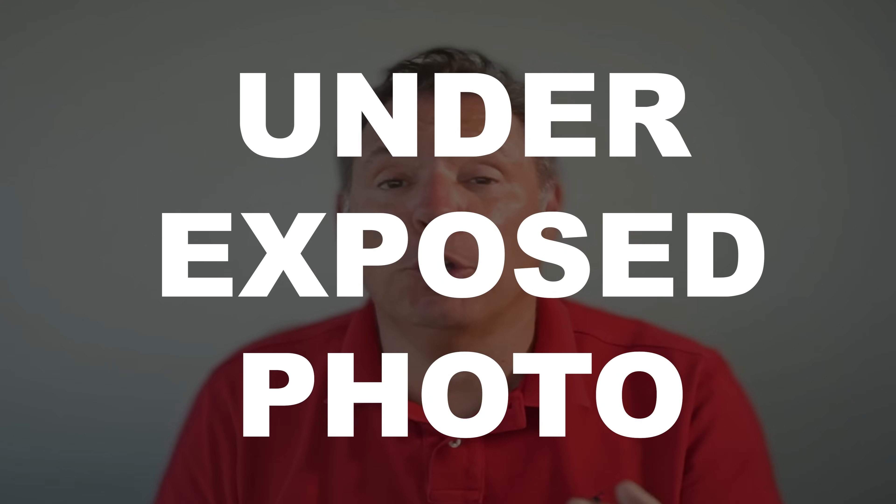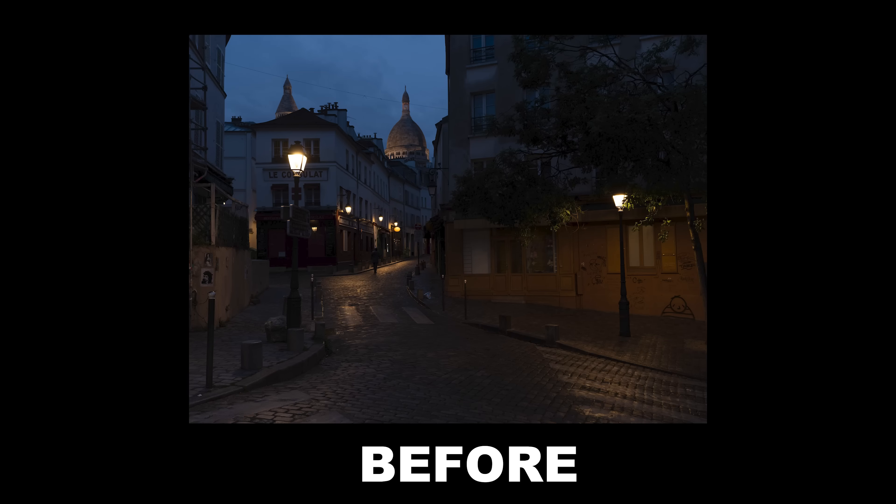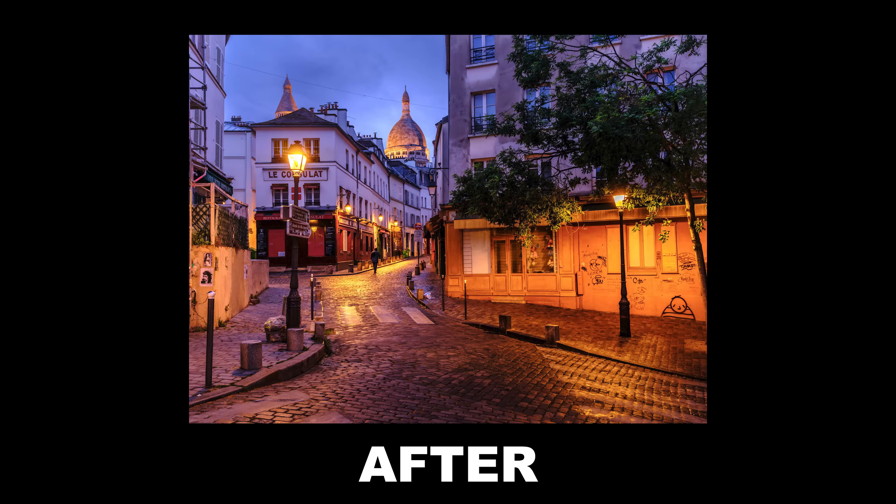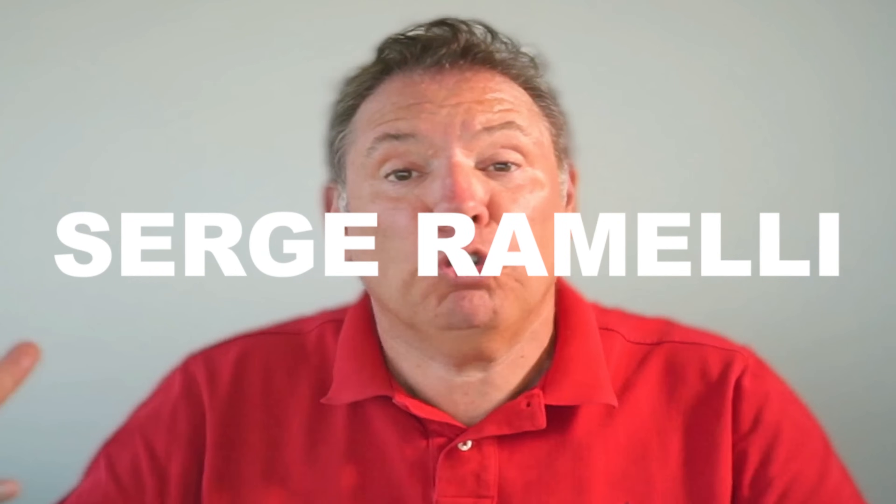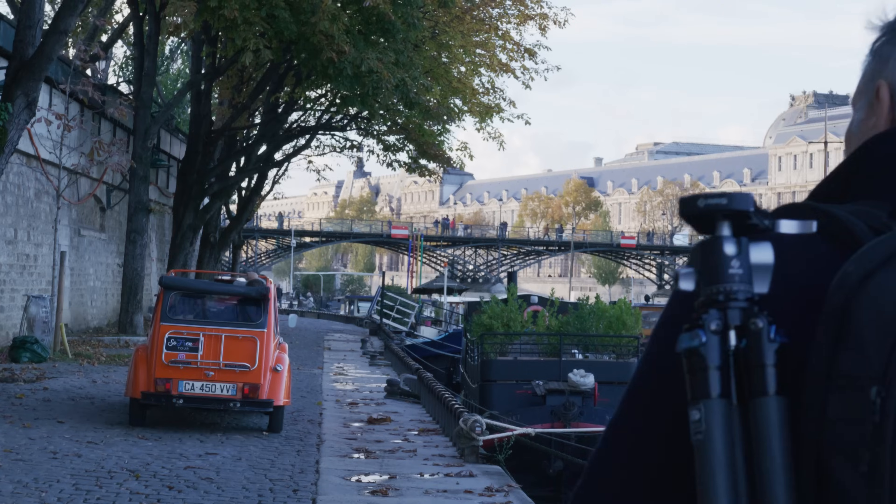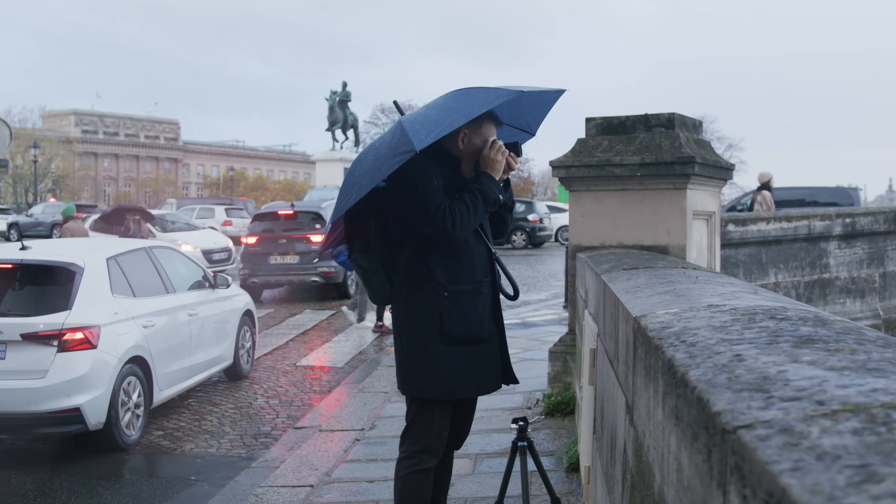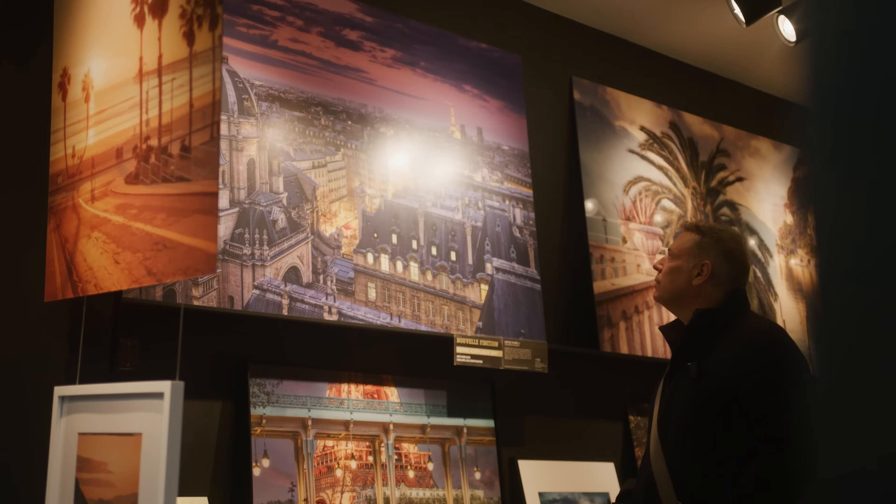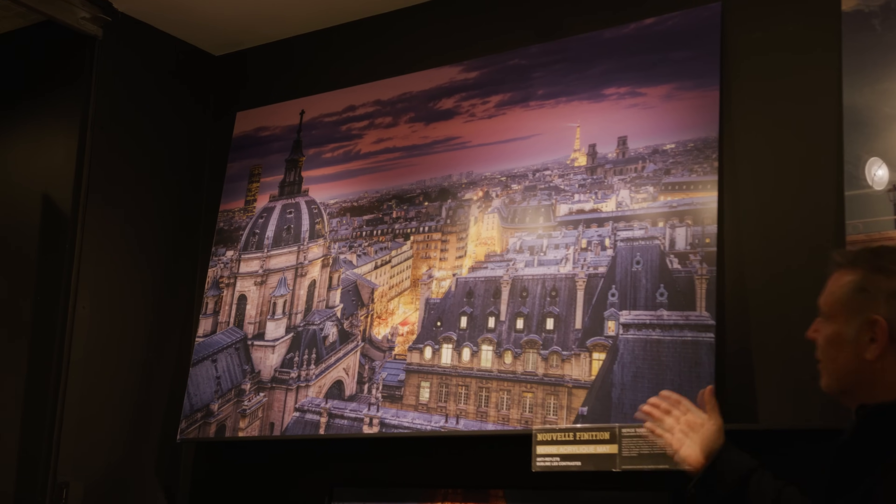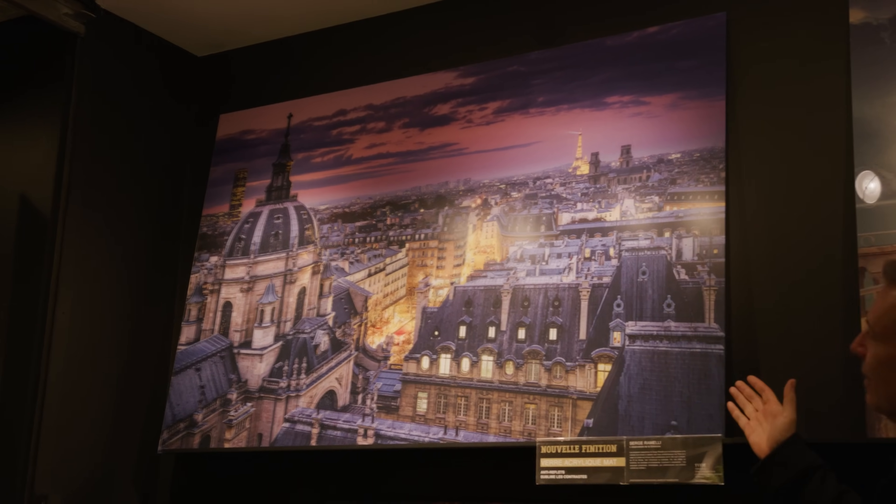In this video I'm going to show you how to go from a very underexposed photo from this to this. One of my favorite photos in galleries right now. My name is Serge Romani, I am from the amazing city of Paris, France. Bonjour madames and messieurs, and my work is in 120 galleries around the world.